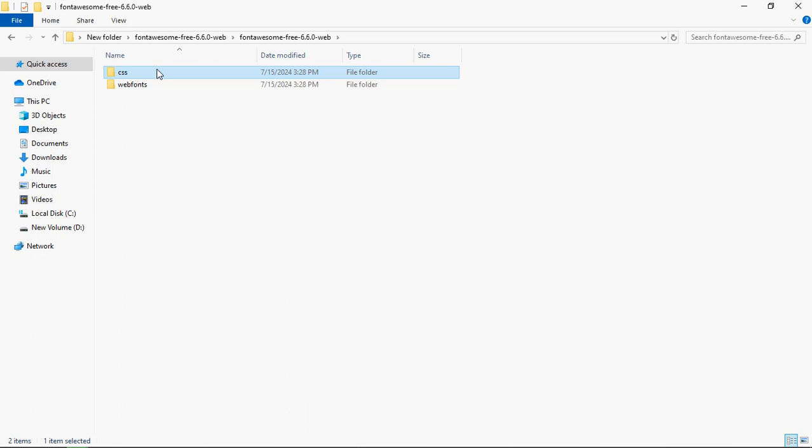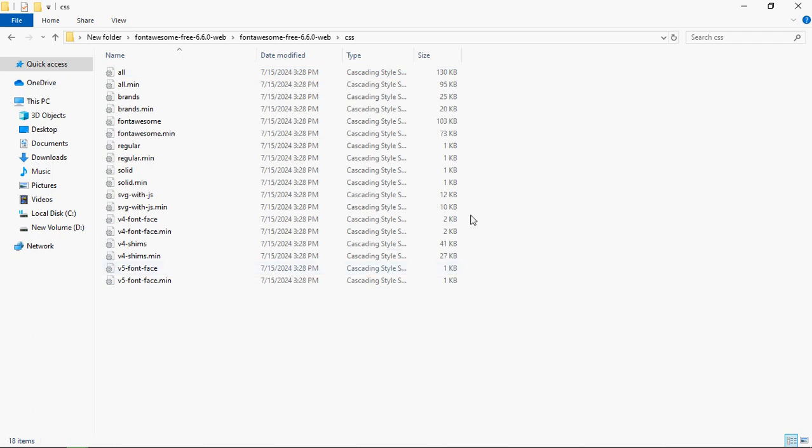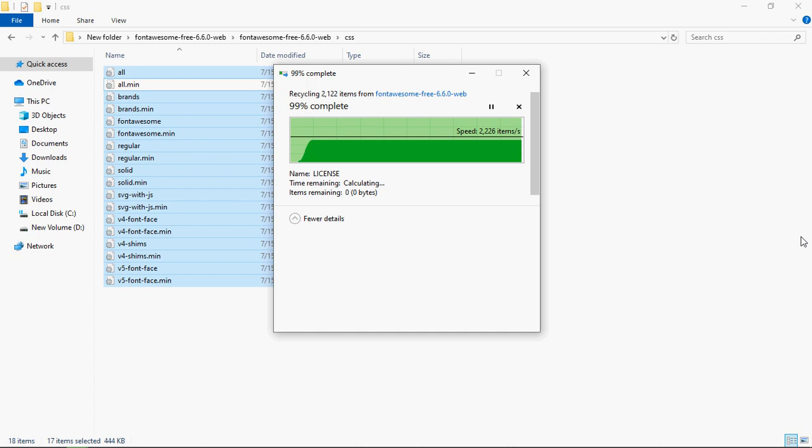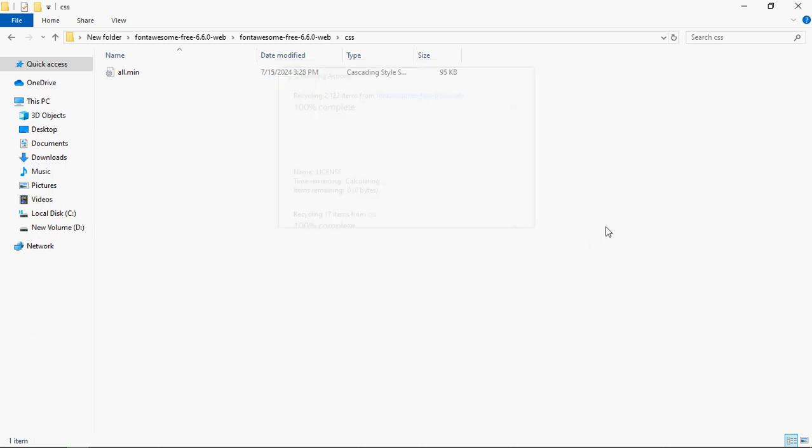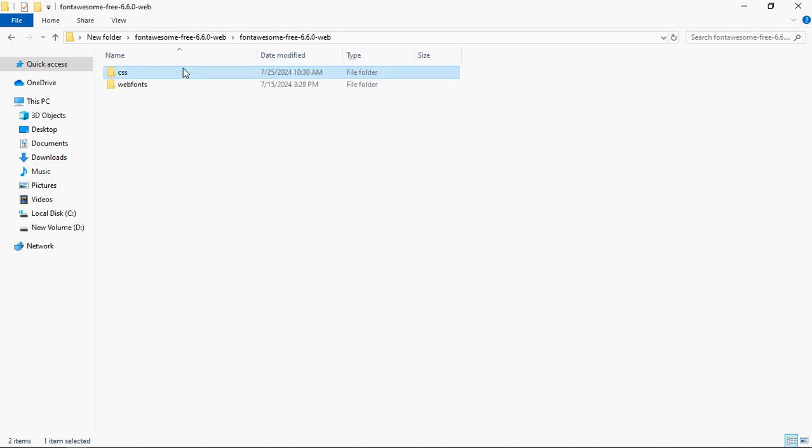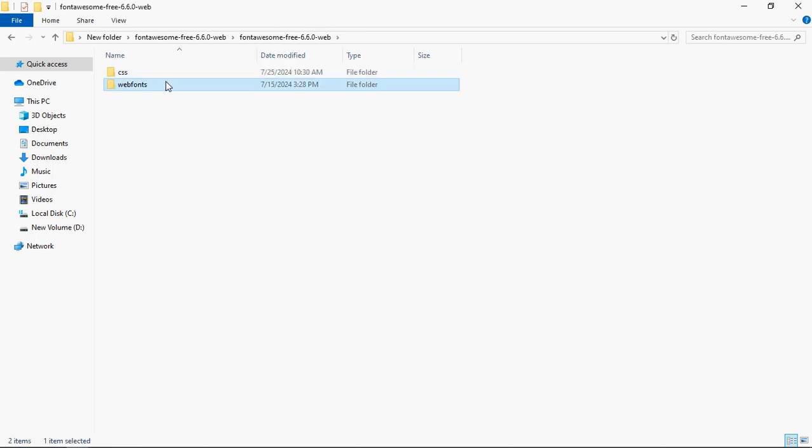Now go in the CSS folder. Keep only this all.min.css and delete the others. So now you have a CSS folder with only one file, all.min.css, and we have this web fonts folder.